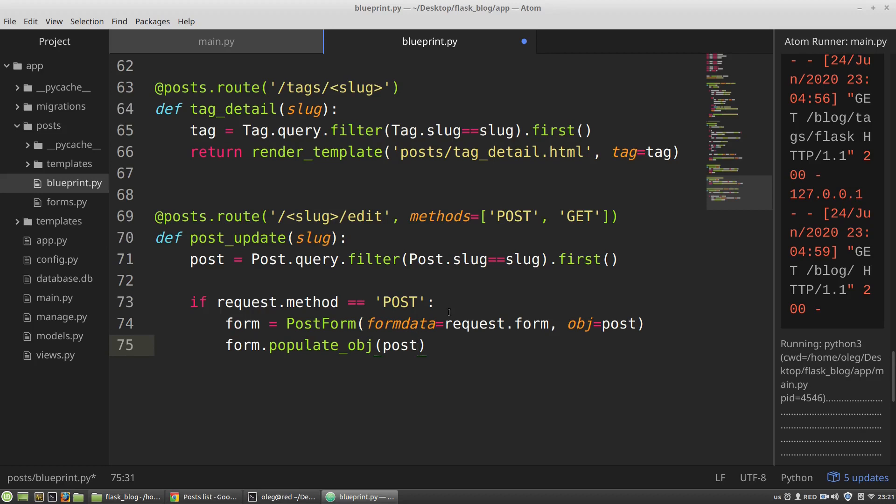So what I have done here... I've got a post from the database. Then I've created a form and filled this form with the data of the post. It's the old data and it's the new data that a user updated by submitting the form. And then the populate object method overrides the data of the post by the new data that a user inputs to the input form.